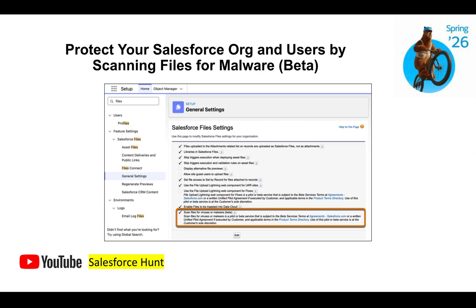The next feature is protecting your Salesforce org and users by scanning files for malware, still in beta. Under Files and General Settings, you can see the option 'Scan files for viruses and malware'. Once enabled, Salesforce automatically scans all files for malware and viruses — all viewable in a single screen.